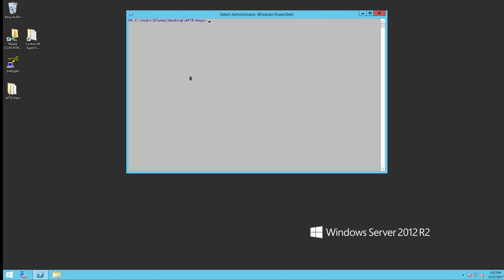So what we've done is we've gone and gotten the keys off of our old AFT 8 server. In this case, it was AFT key 1. We grabbed both the public key, which is AFT key 1, and the private key. Let's take a look at these.